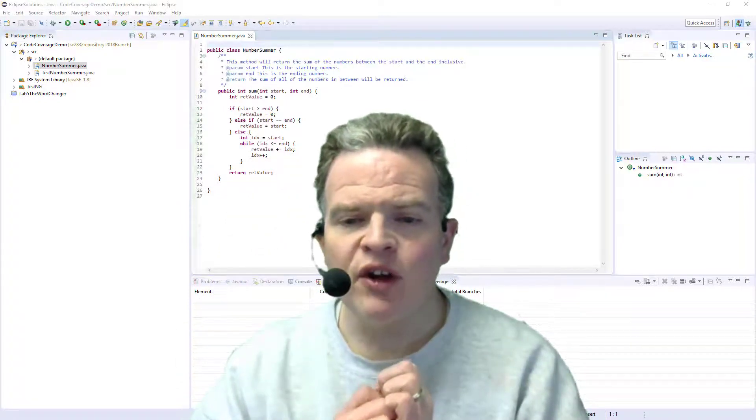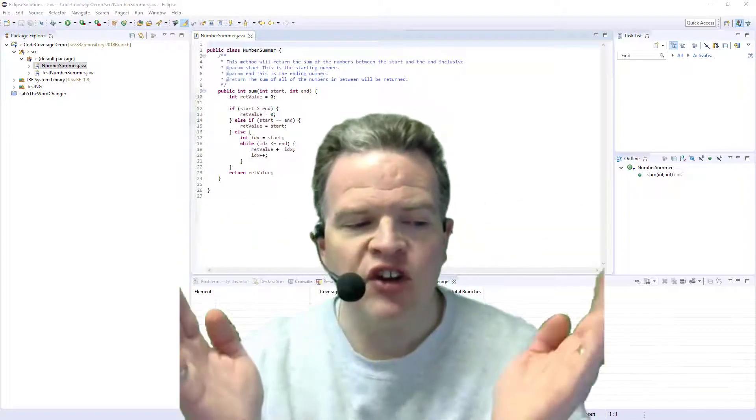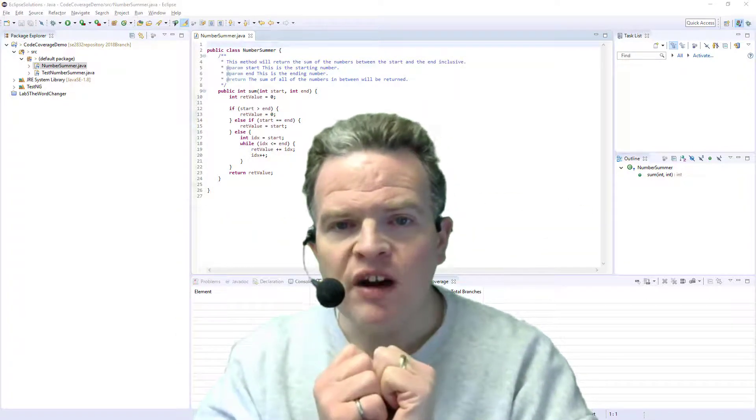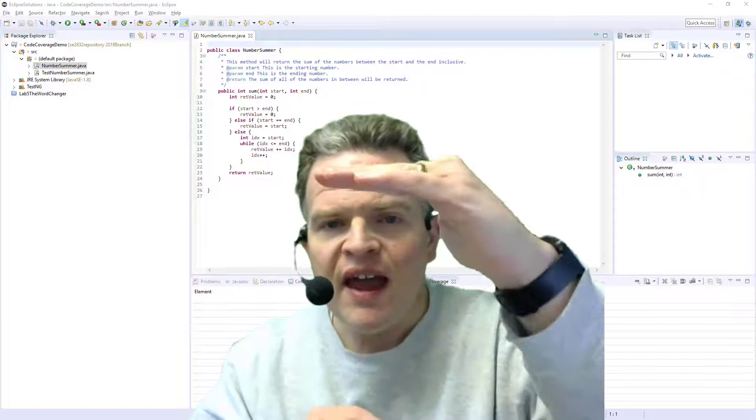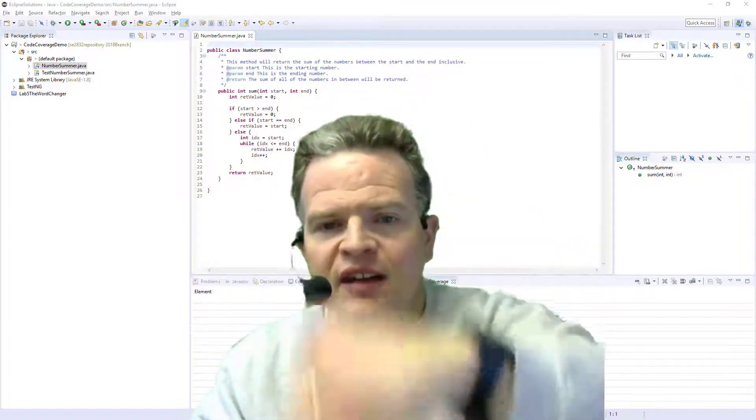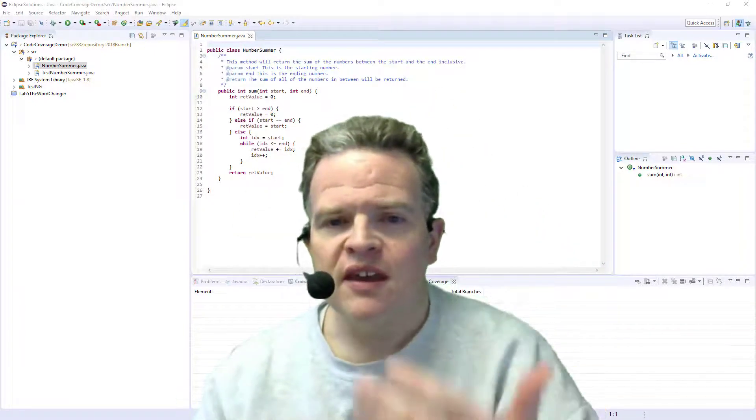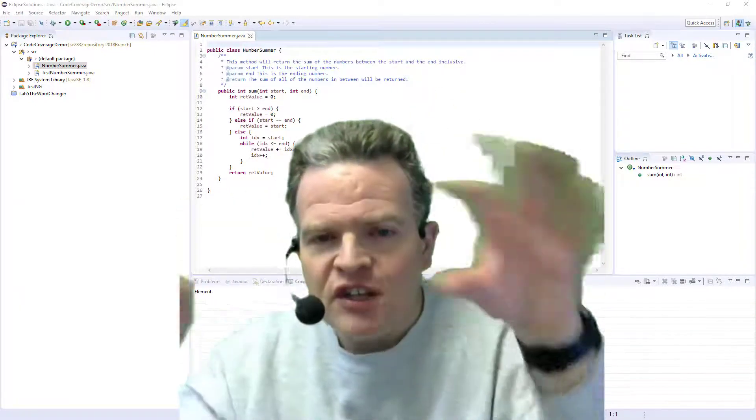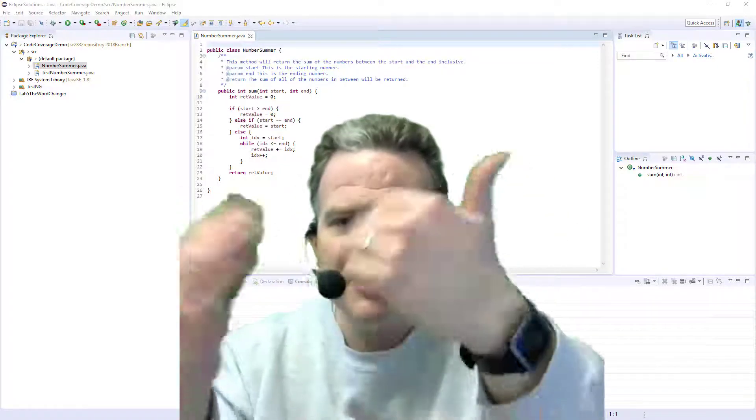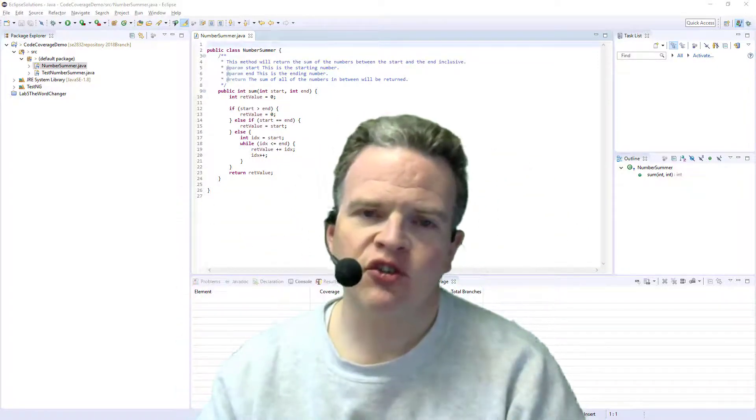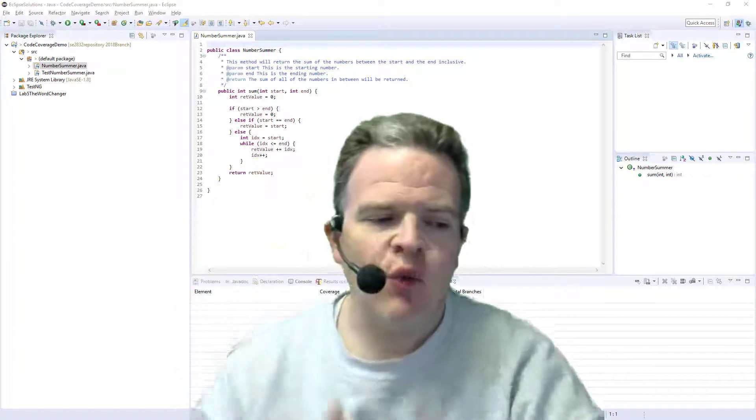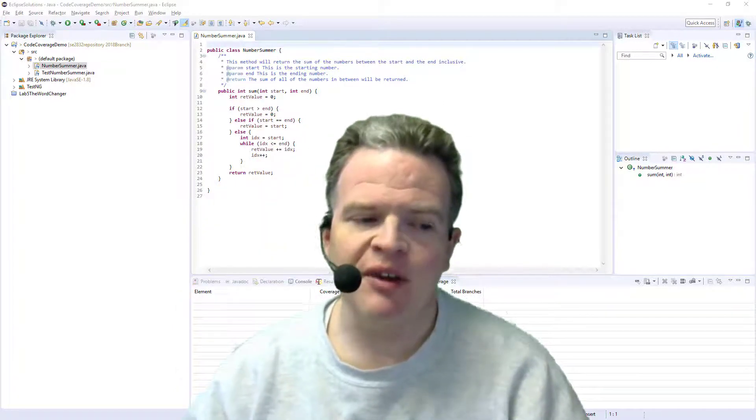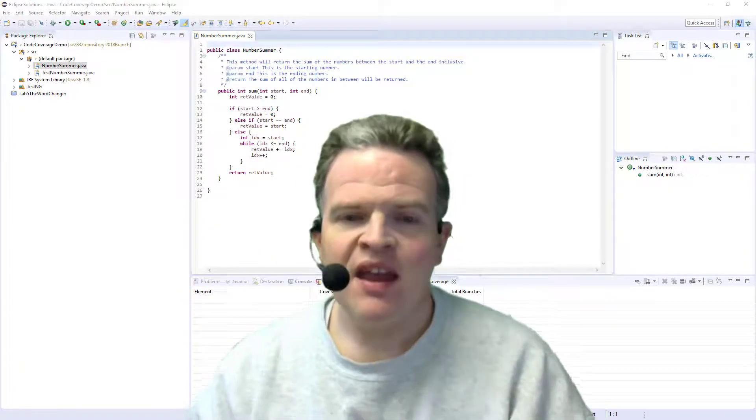What ECL-EMMA gives us is branch coverage. With branch coverage it tells you if you have a conditional statement, did you take both the conditional statement as is and did you take the jump from the conditional statement? How many of the different ways that you could go through that conditional statement did you actually take?